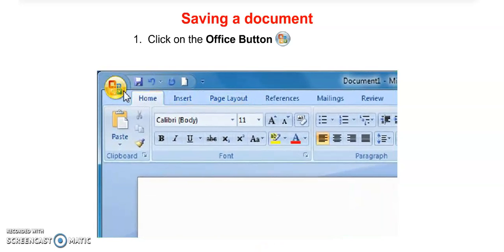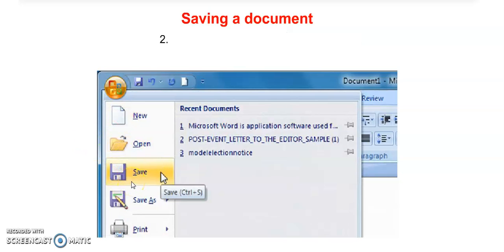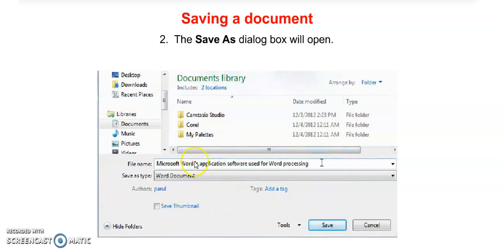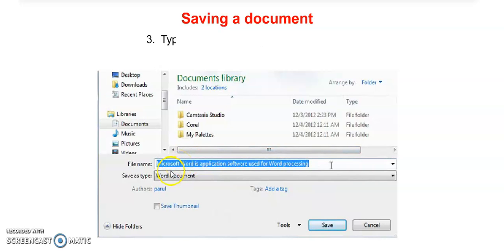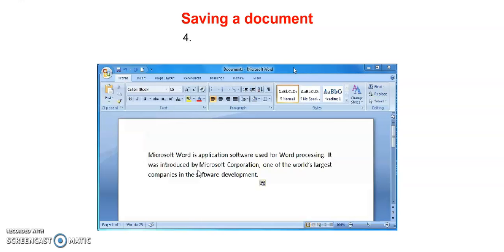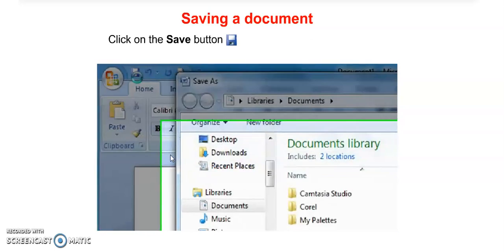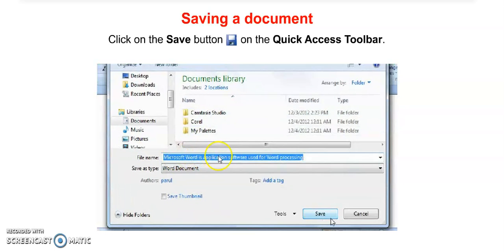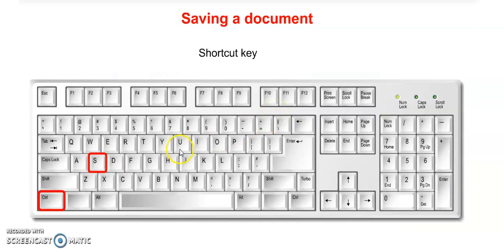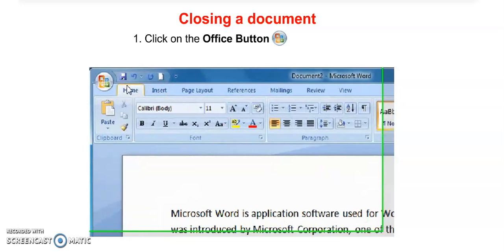After creating a new document, you can save it. Click on the Office button and choose the Save option. A Save As dialog box will appear. Type your file name in the File Name box, then click the Save button.